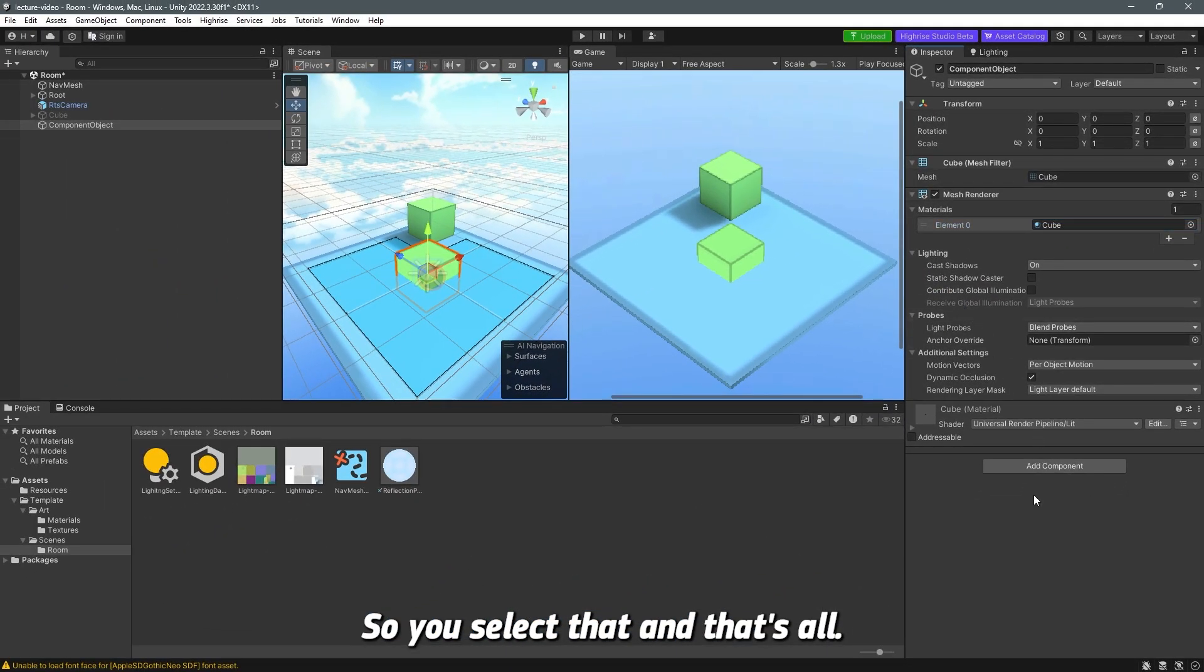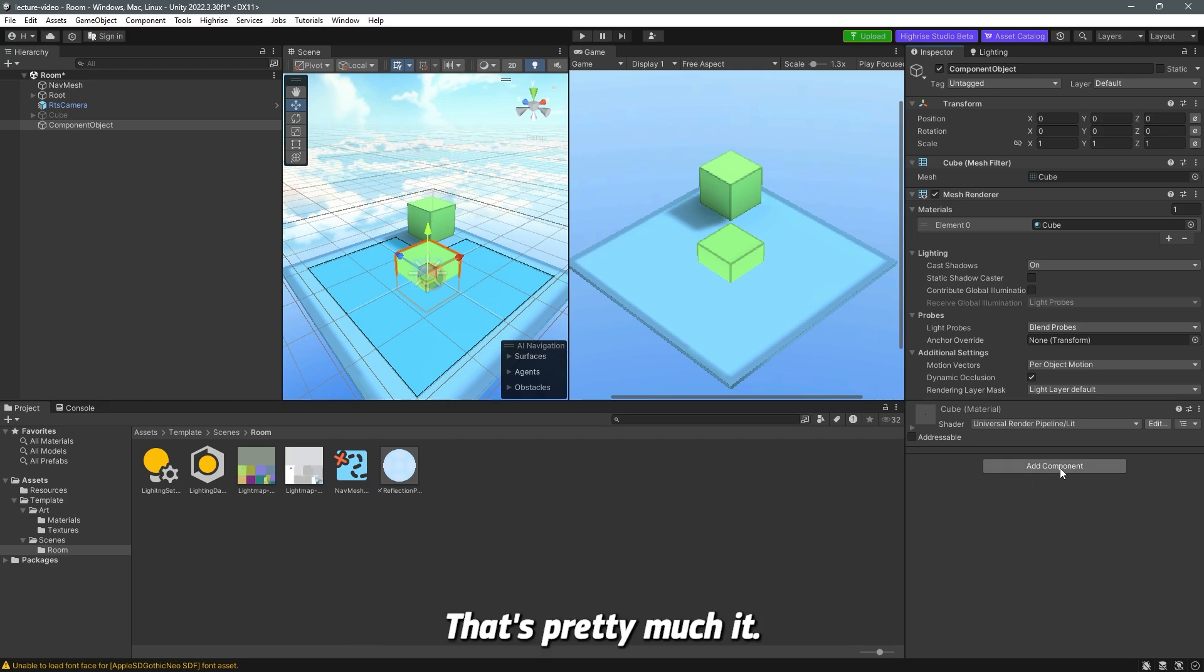I'm going to go ahead and select the cube one. You select that, and that's all. That's pretty much it. That's what you can do with game objects.